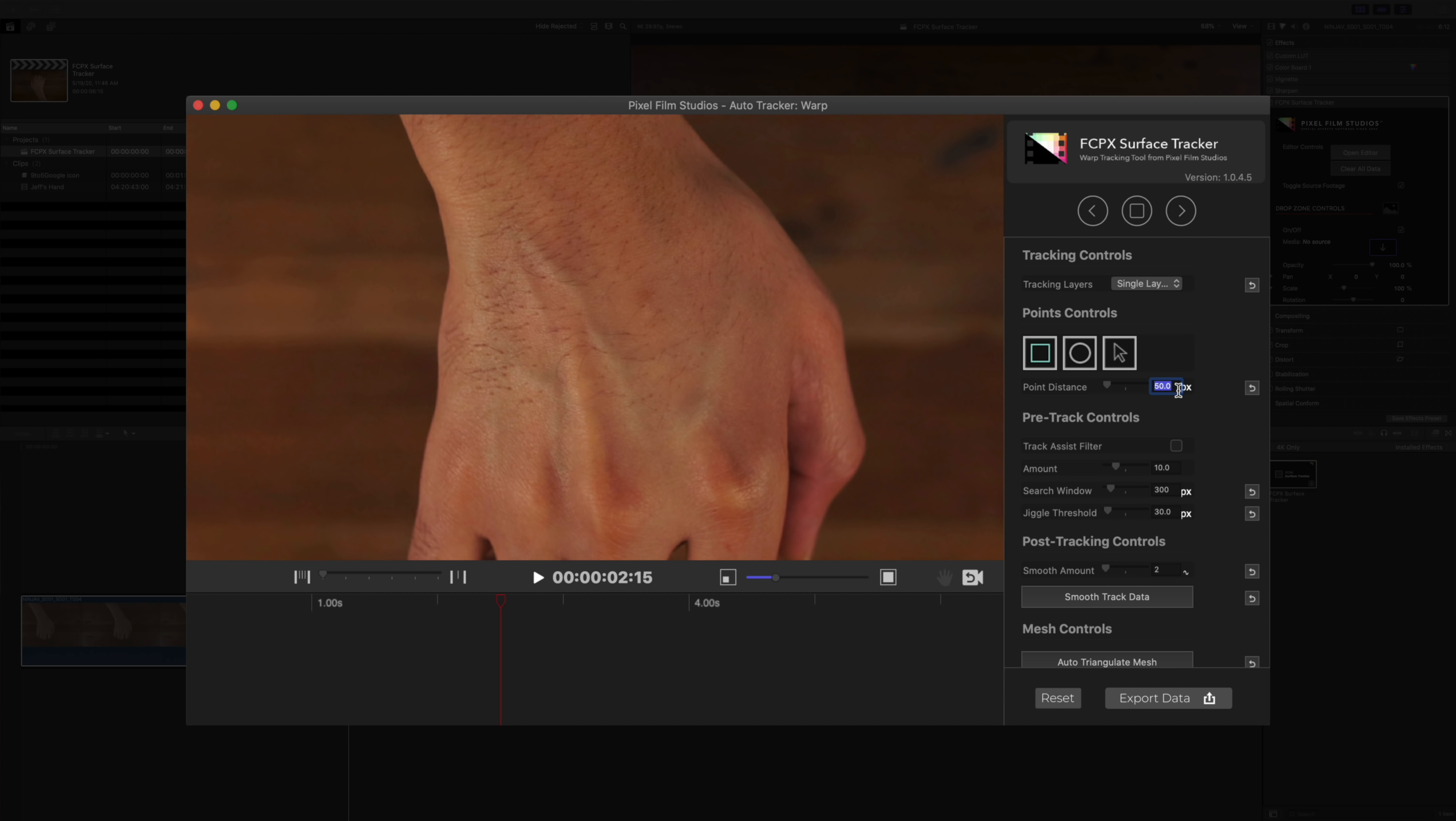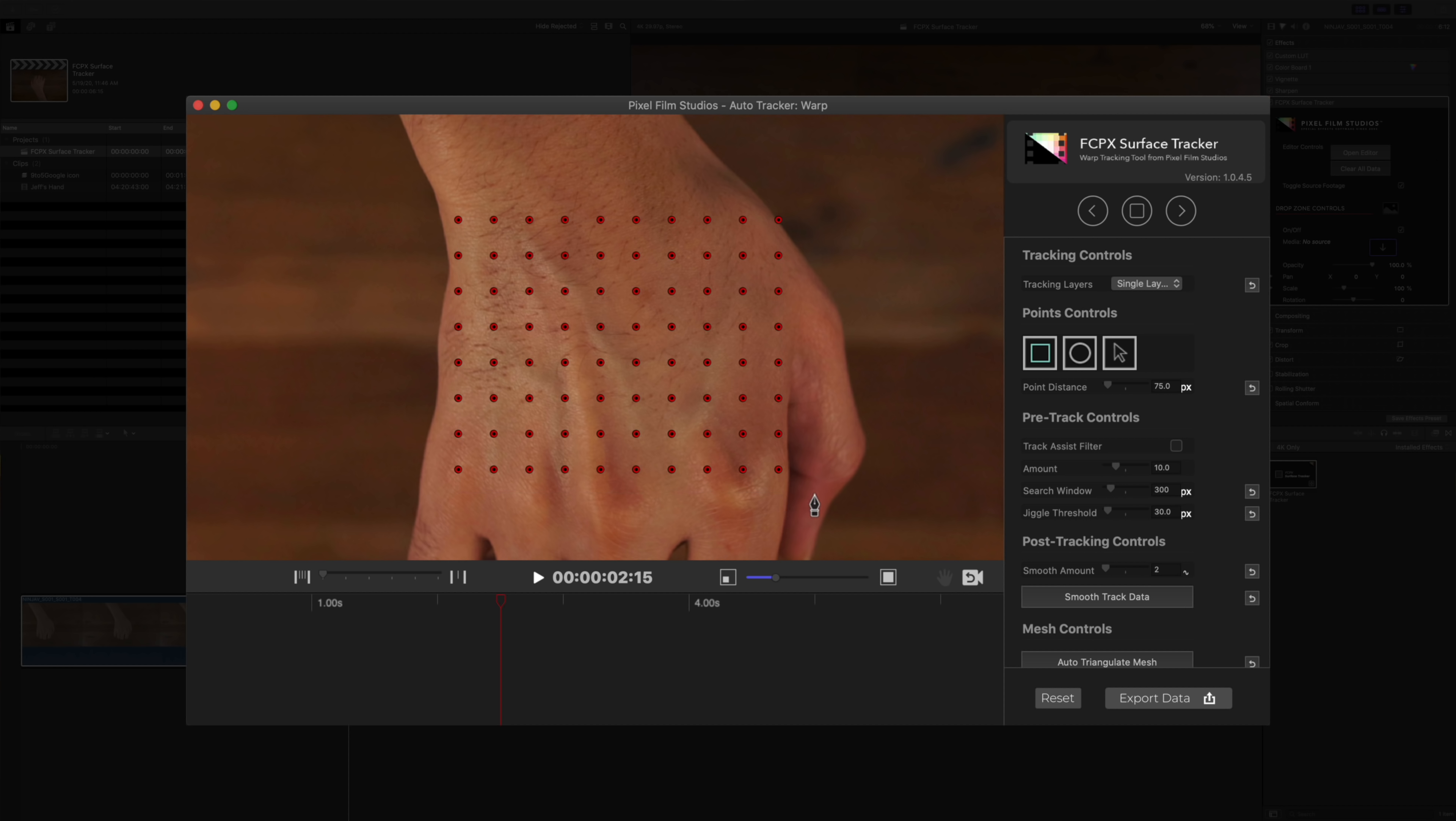Here's another thing to keep in mind. We're going to go ahead and reset. You can also change the point distance. So you can set the amount of pixels between each tracking point. For more complex scenes, you may want to have denser point distance, but for simpler scenes like this, you can have greater point distance. The great thing is that you can easily play around with it and see what works best for your particular scene.